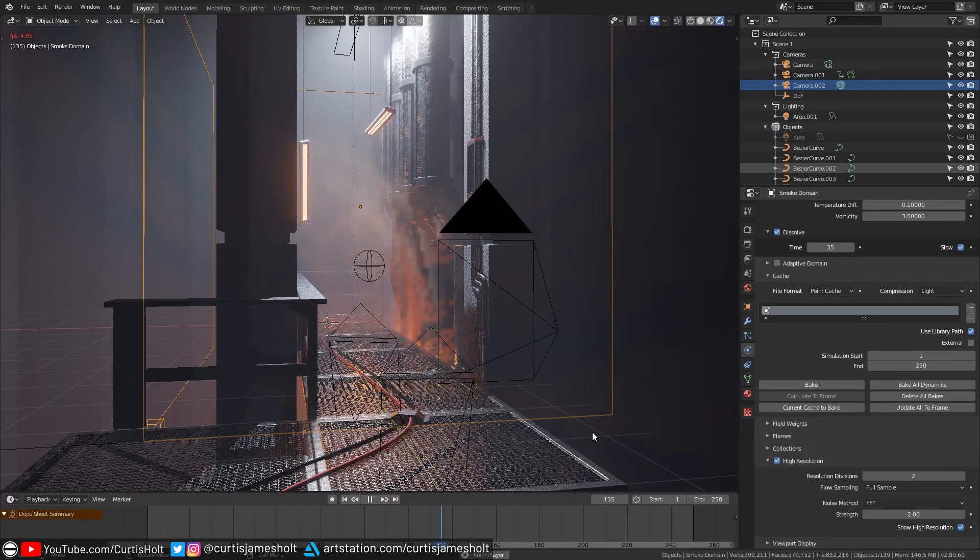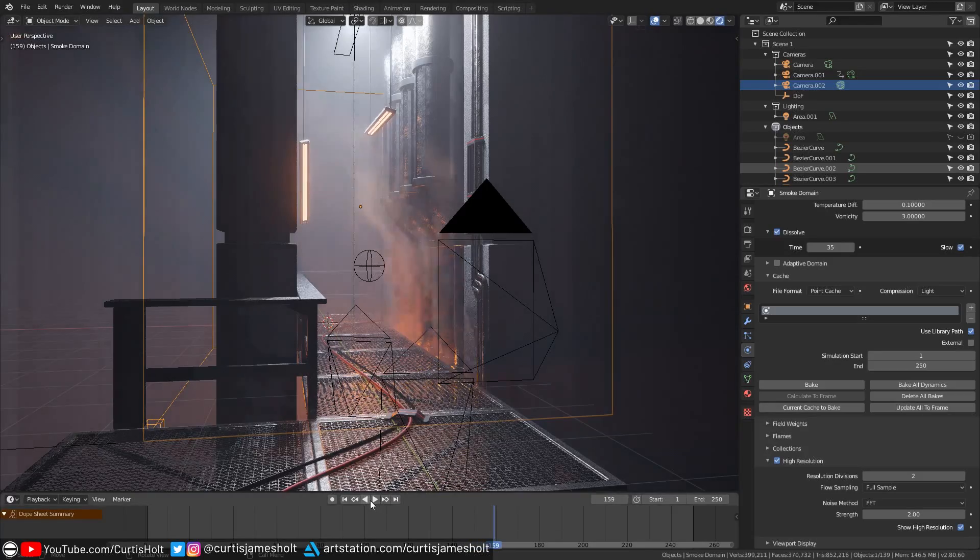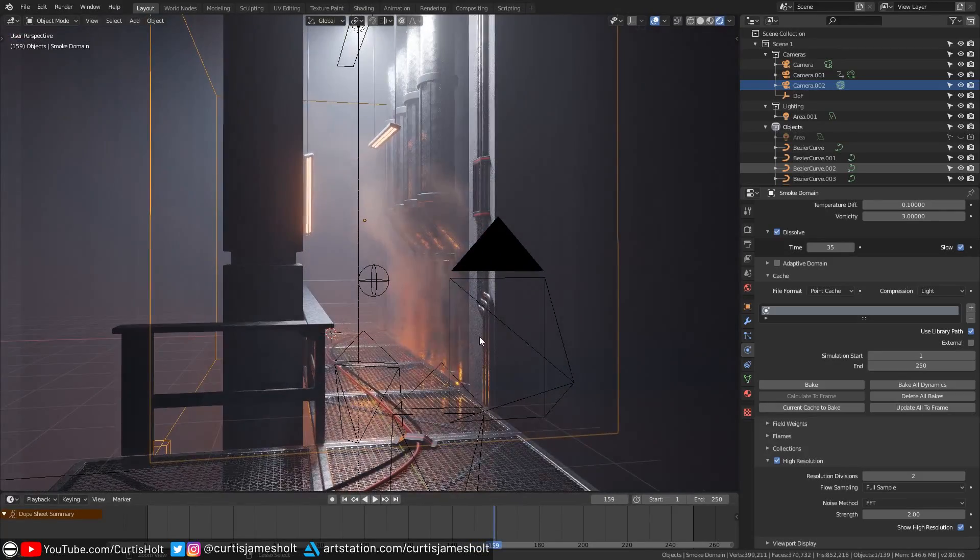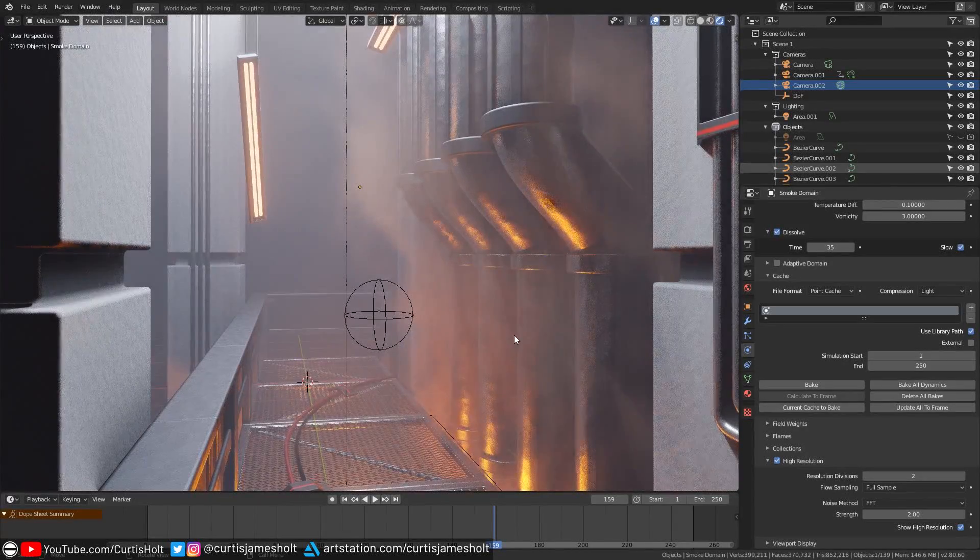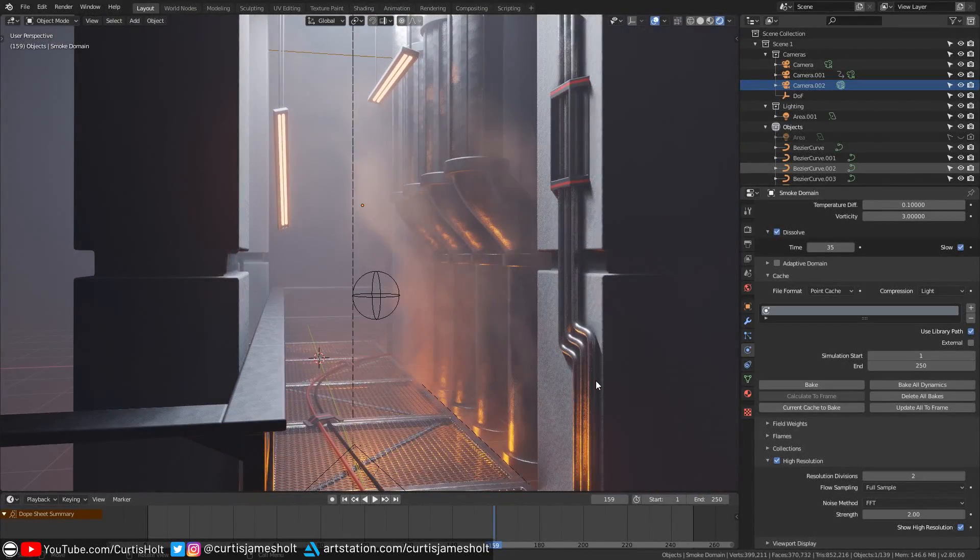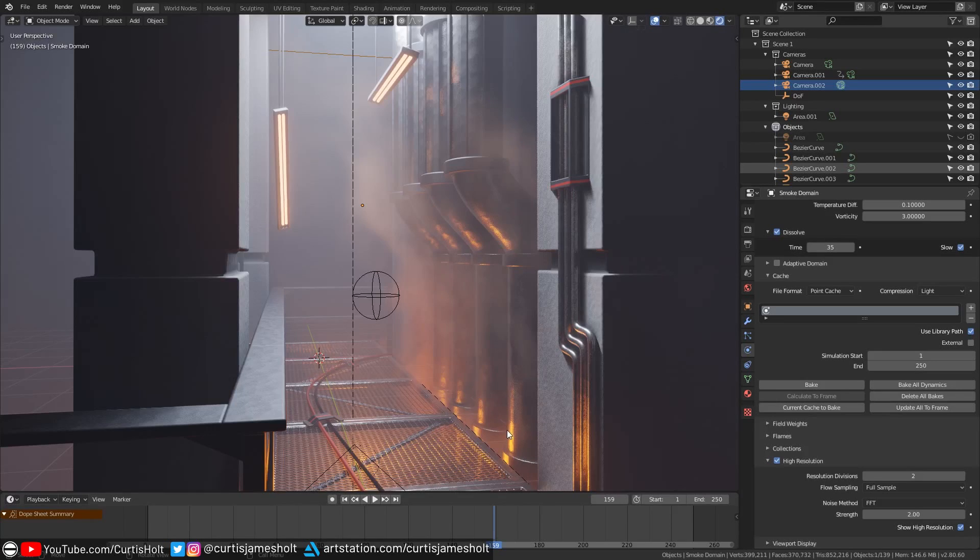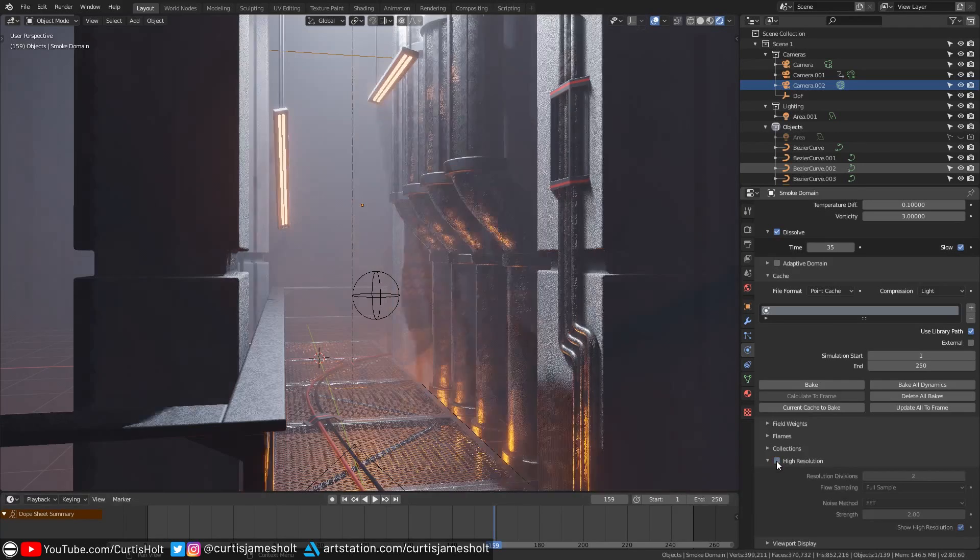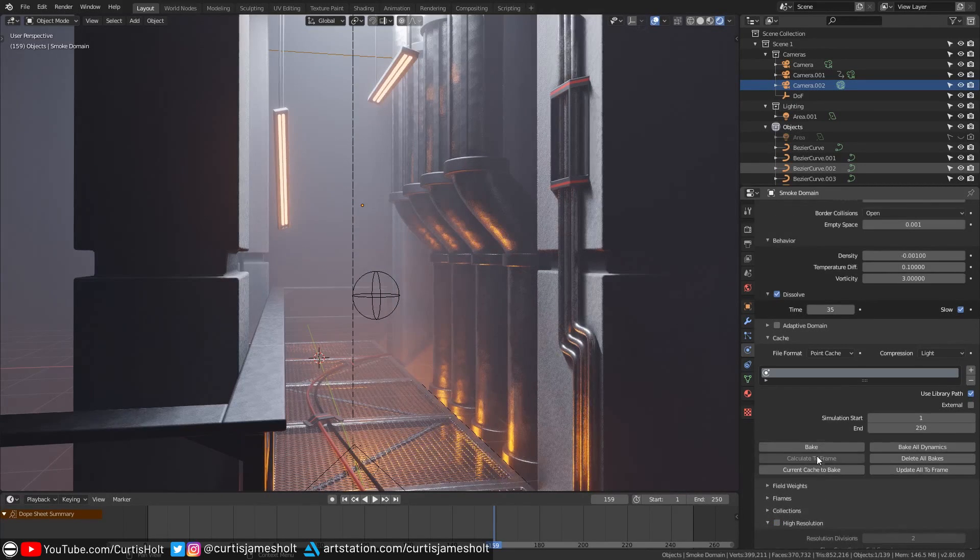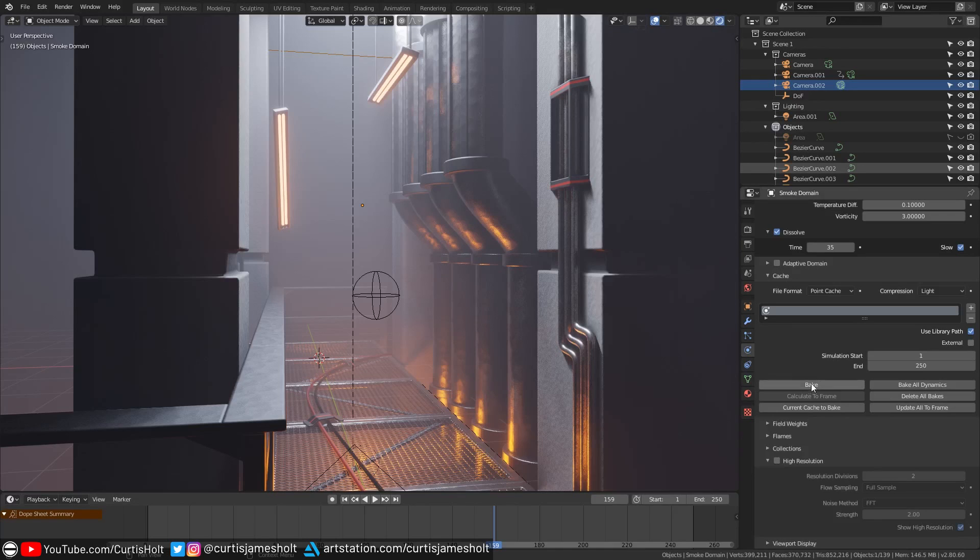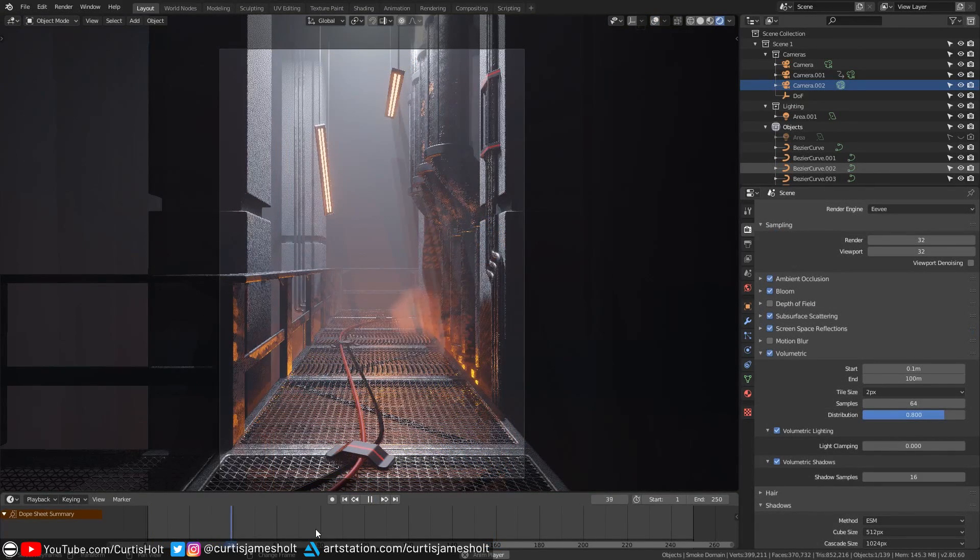When you download this demo scene from the link in the description I will have it set up so that no smoke simulation has been baked and the reason for that is because the output data of the bake can take up quite a large amount of space. In fact I think the bake for this scene normally comes to around 512 megabytes. You can of course play the smoke in real time but if you want to play a higher detailed smooth version of a bake then all you need to do is make sure that the smoke domain is selected and then press the bake button under cache. Then you'll be able to play the timeline and watch the detailed smoke rise.